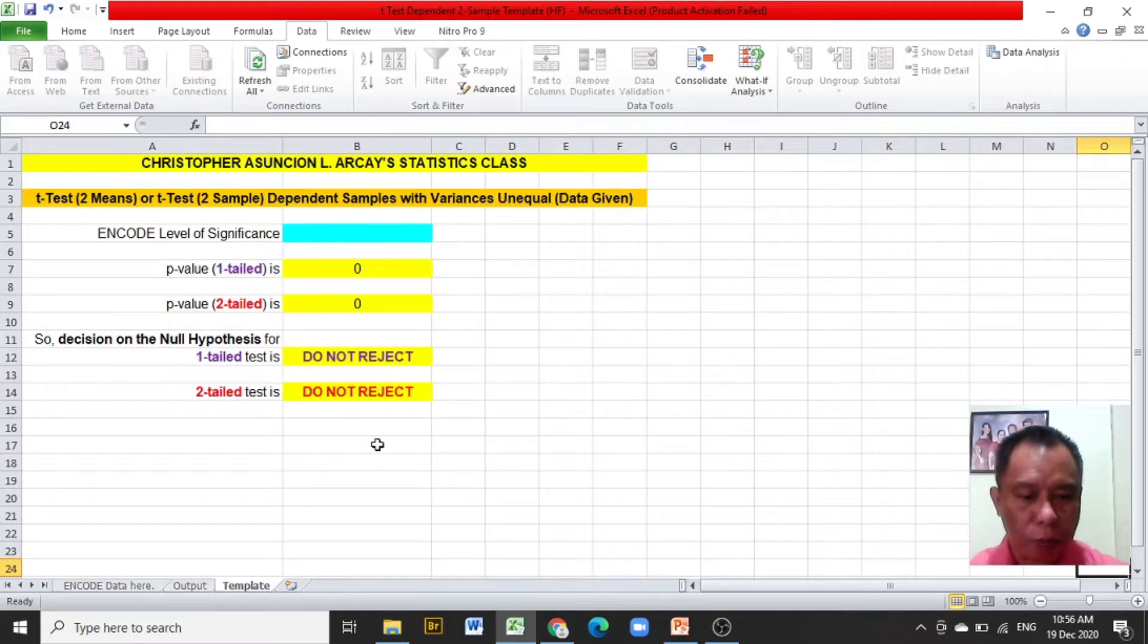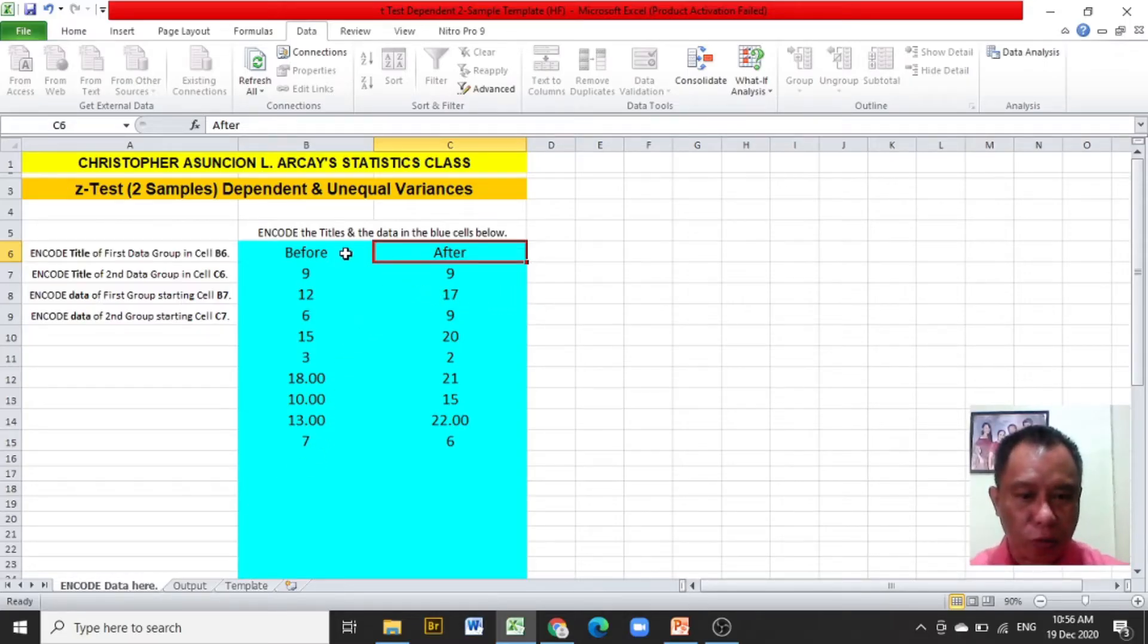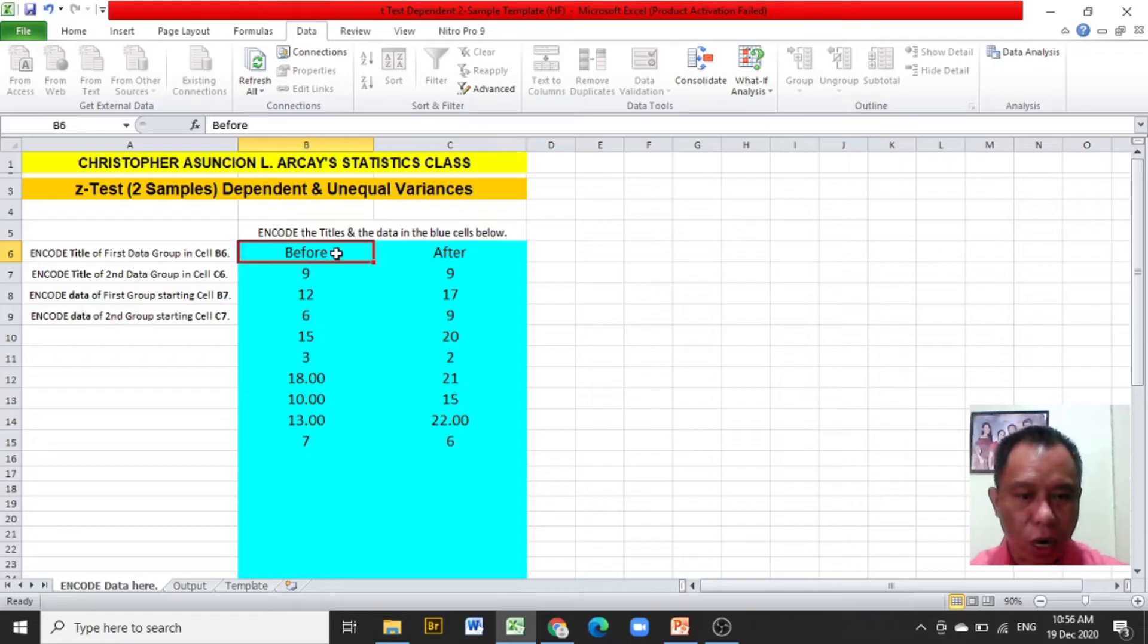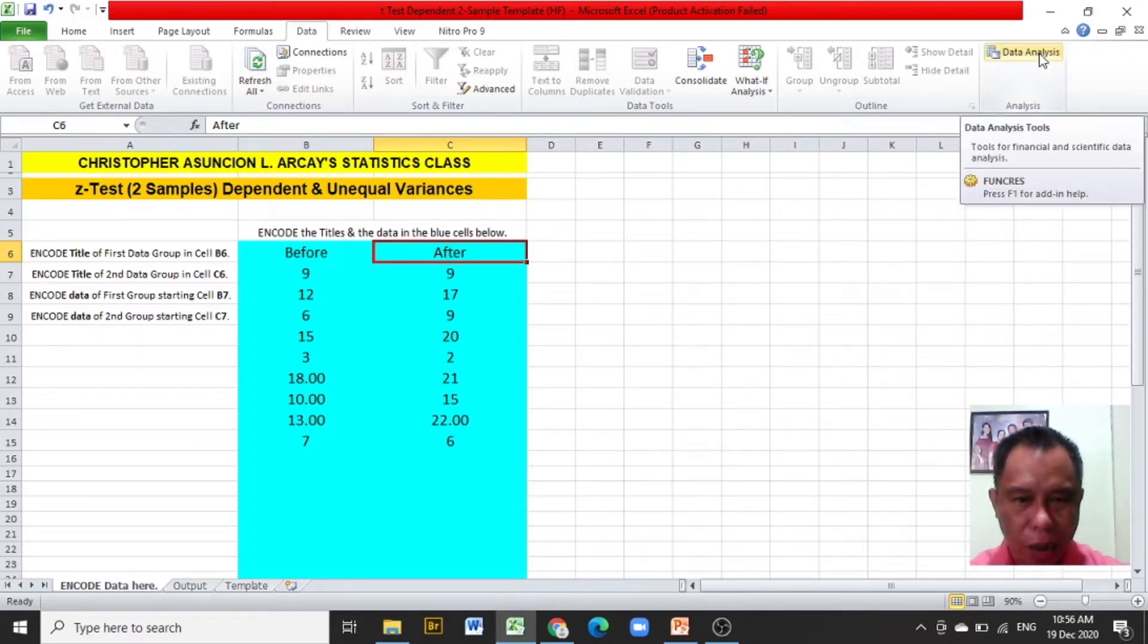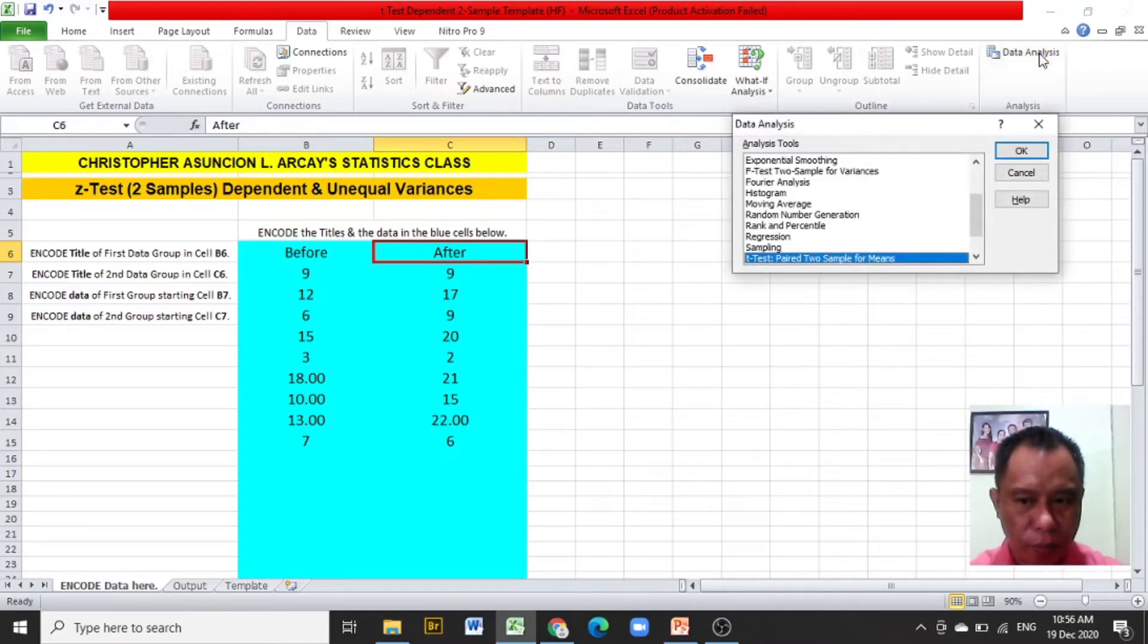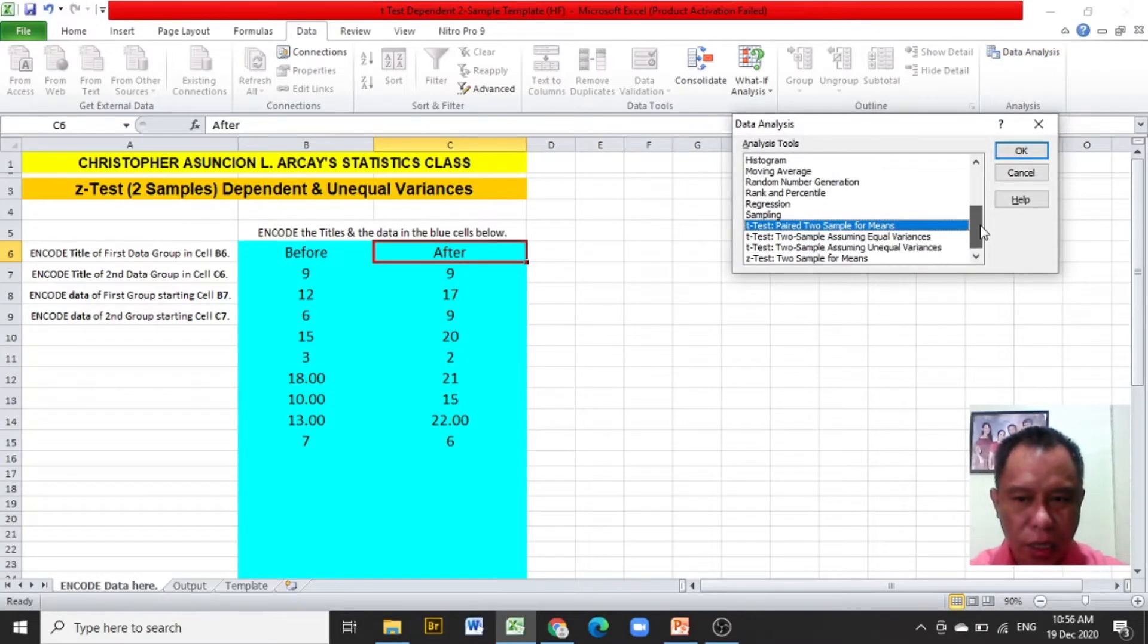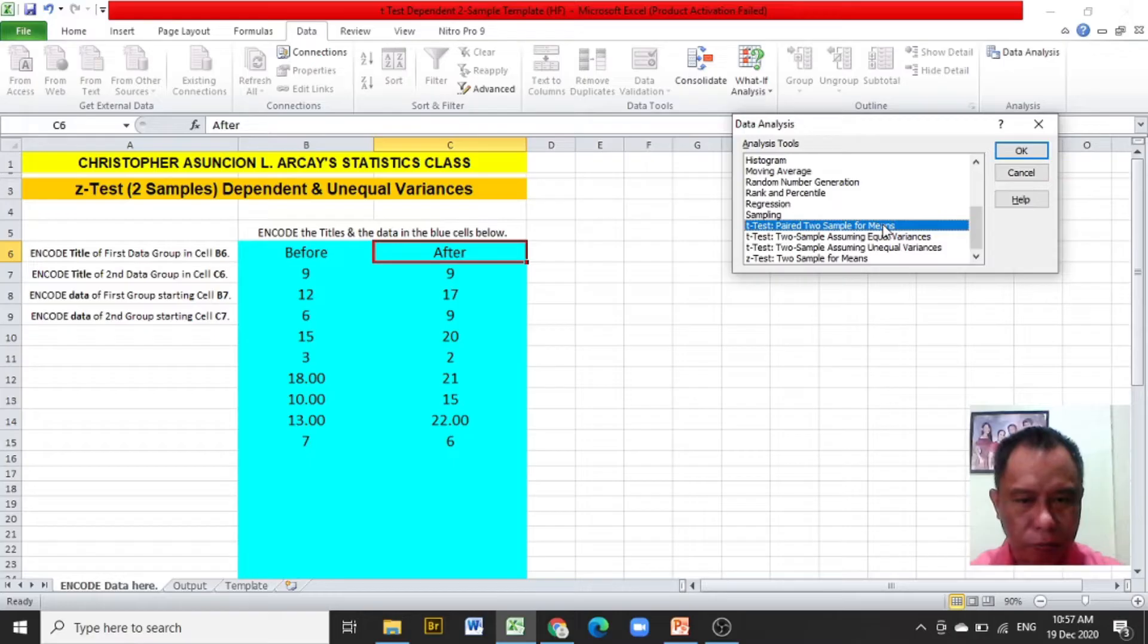We proceed to the encode data here worksheet. After encoding the two groups of data, before and after using the Excel template, click on data, click on data analysis at the upper right corner of the screen. Look for the t-test paired two sample for means. Click OK.